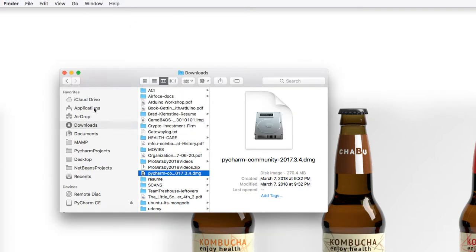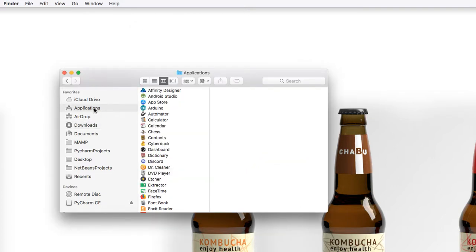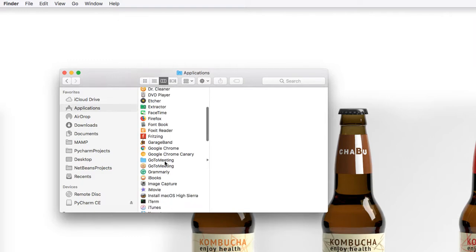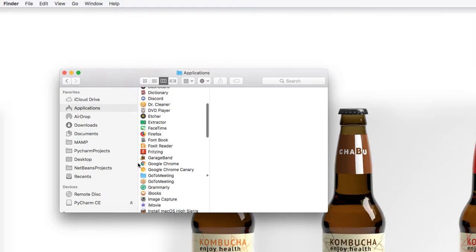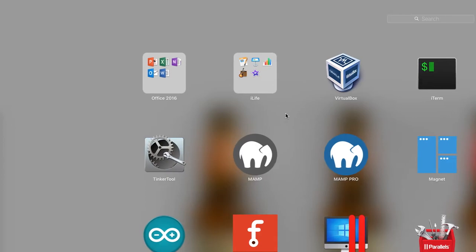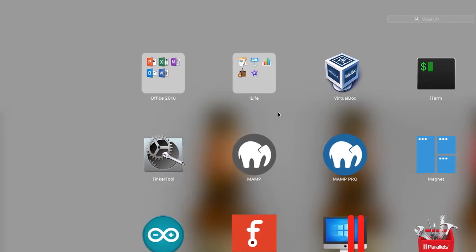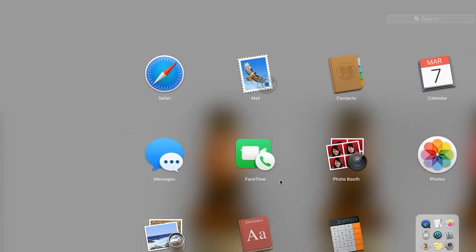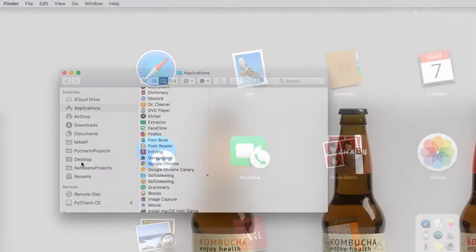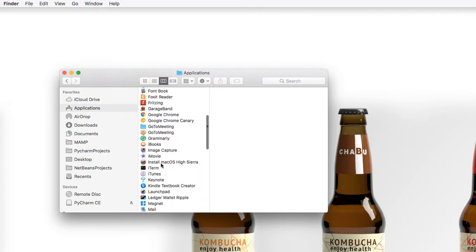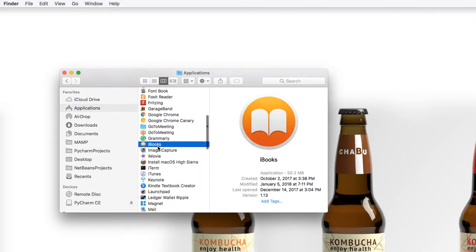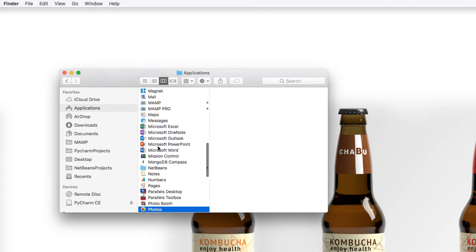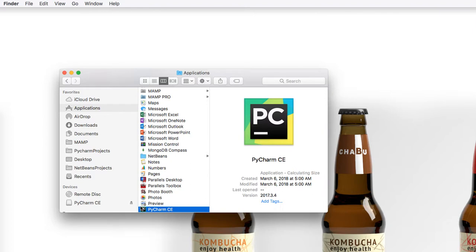Next, you can go over to your Applications directory and find PyCharm, or you can do it in the Launchpad. Now you can't see mine because I actually have it down in the bottom of my screen. So I'm going to do it here and find PyCharm. I'm going to also make sure I eject the PyCharm disk mount here.